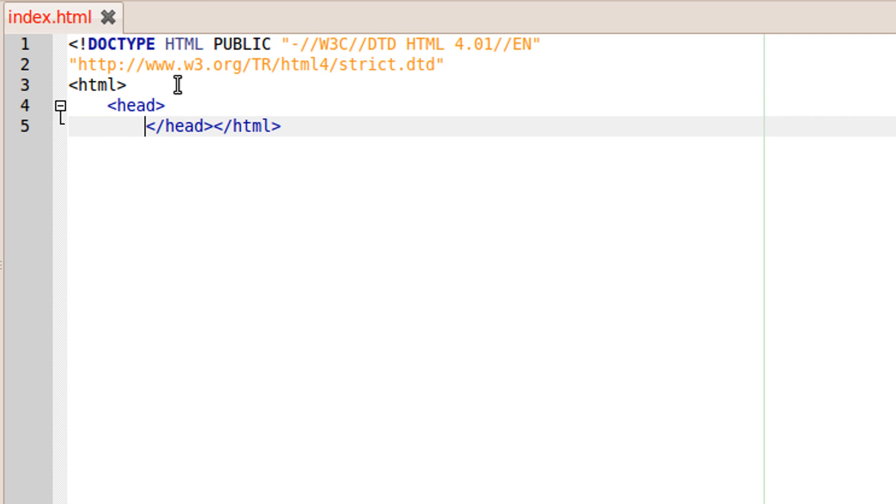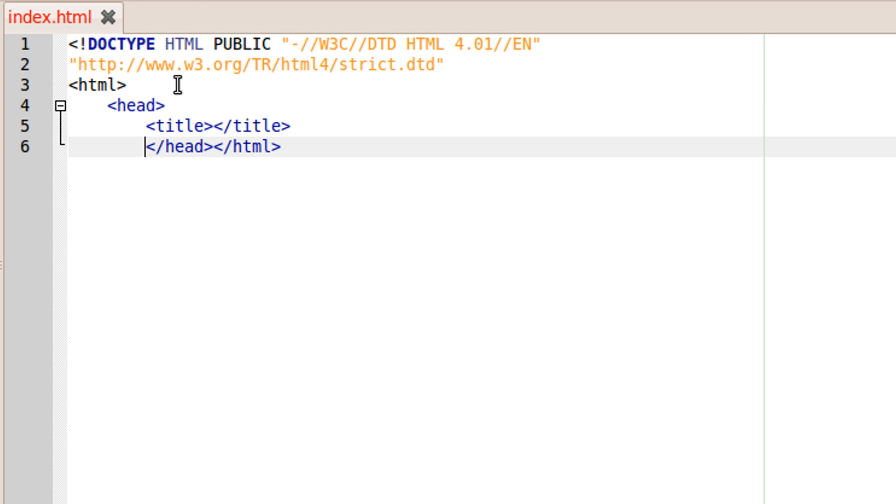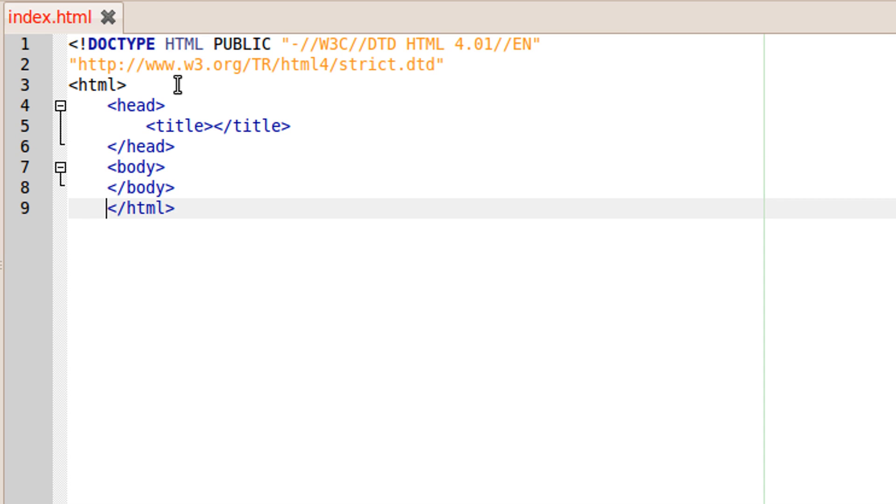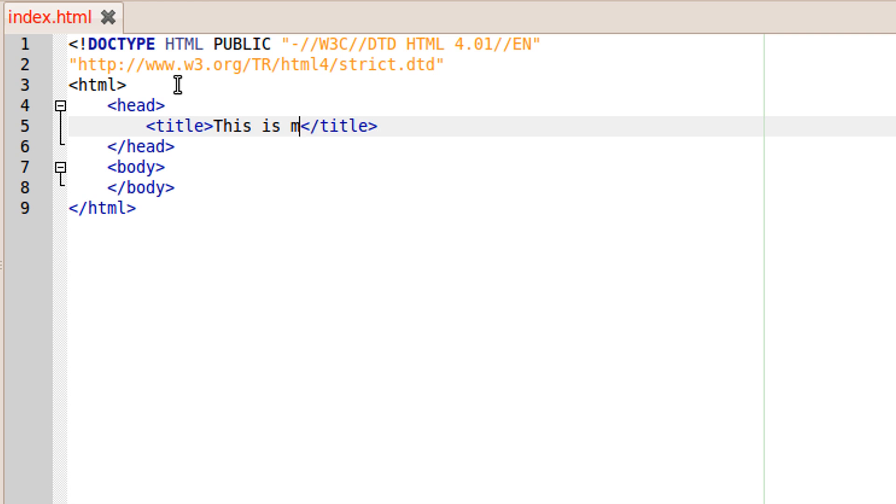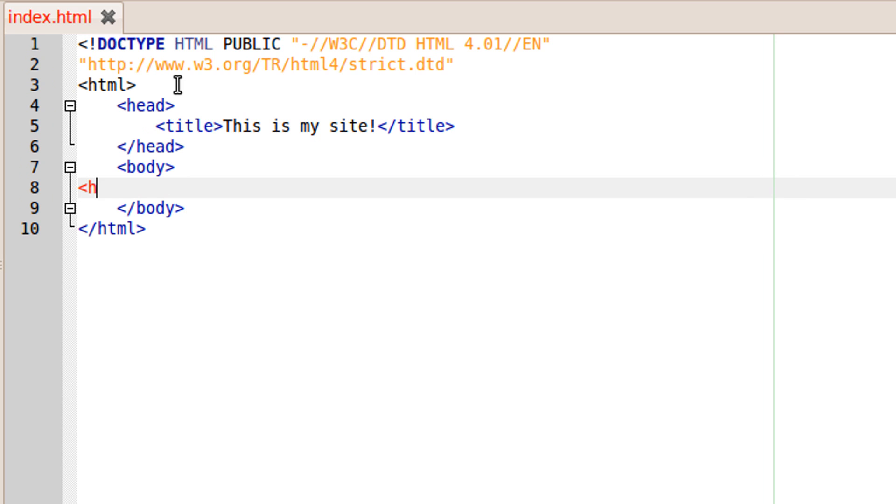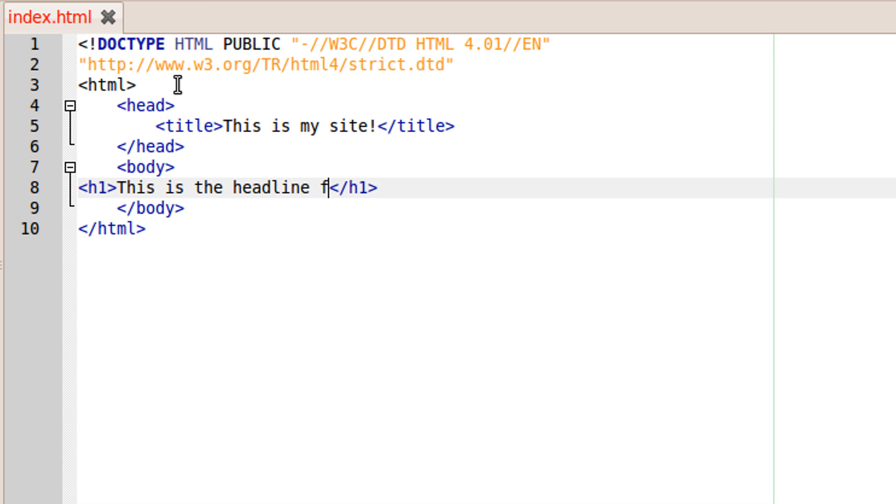The head tag contains different information about the site such as keywords. We will however only put our site's title inside the head tags and nothing else. The body tag contains the actual body of the website. The H1 tag is heading tag and the P tag is a paragraph tag.